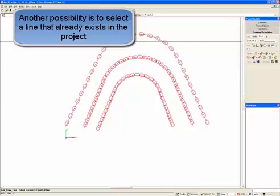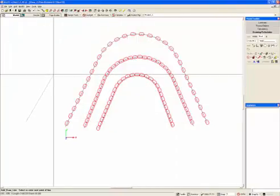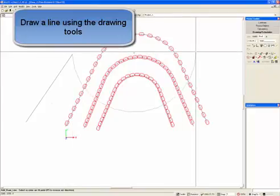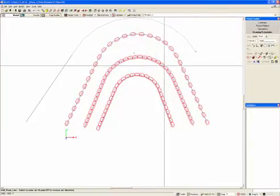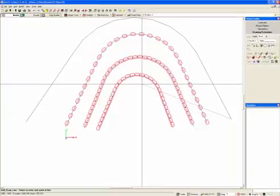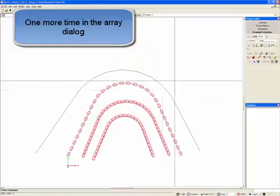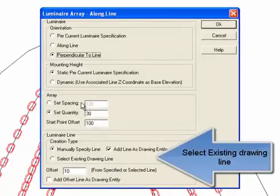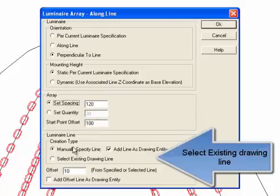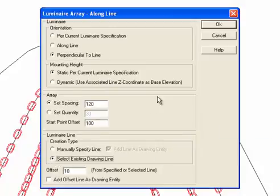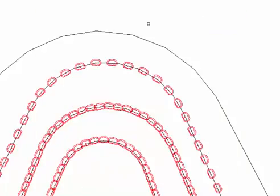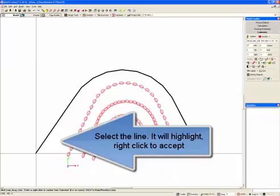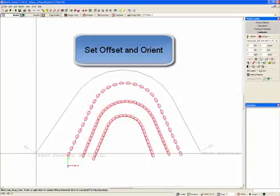Another possibility is to select a line that already exists in the project. Draw a line using the drawing tools. Back in the array dialog, this time we'll select an existing drawing line. Select the line — it will highlight — then right click to accept. Now set offset and orient.